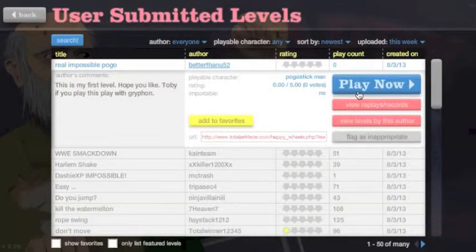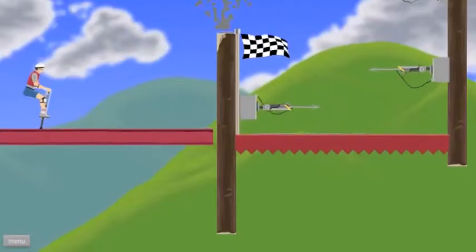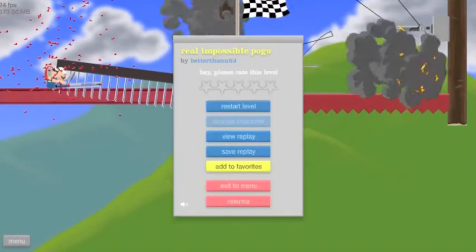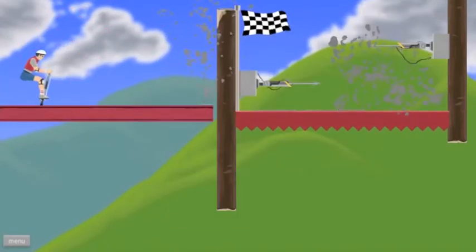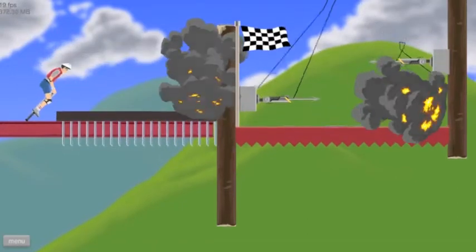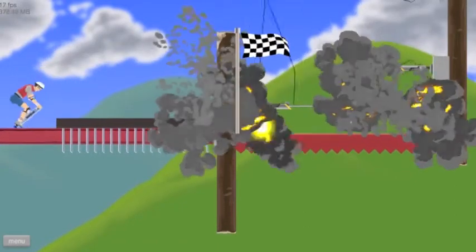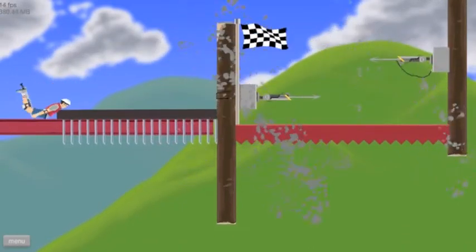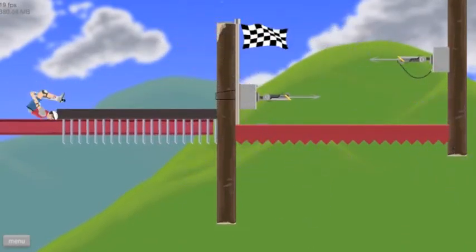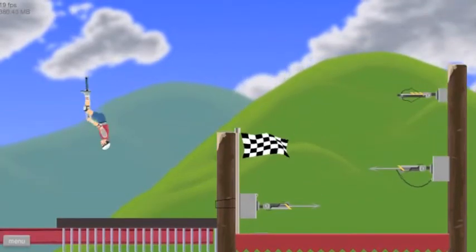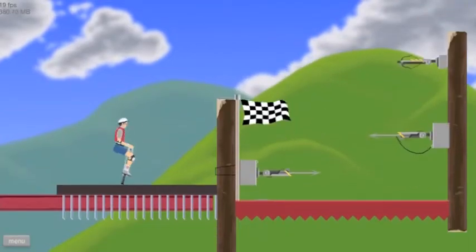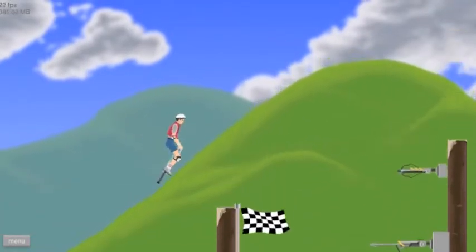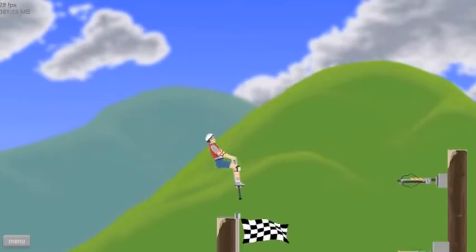Let's see. Real Impossible Pogo. Okay. Nope. Too early. Nope. Come on. All the landmines explode. Come on.